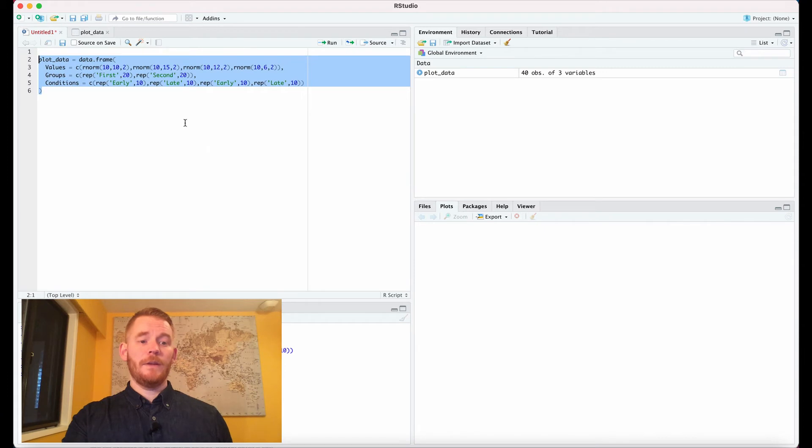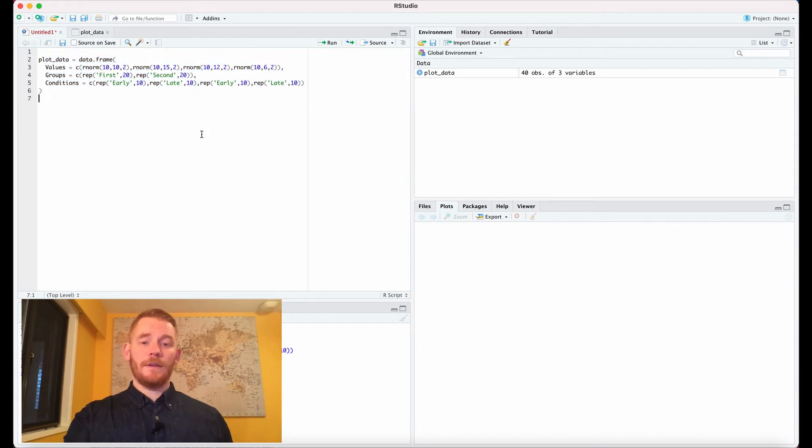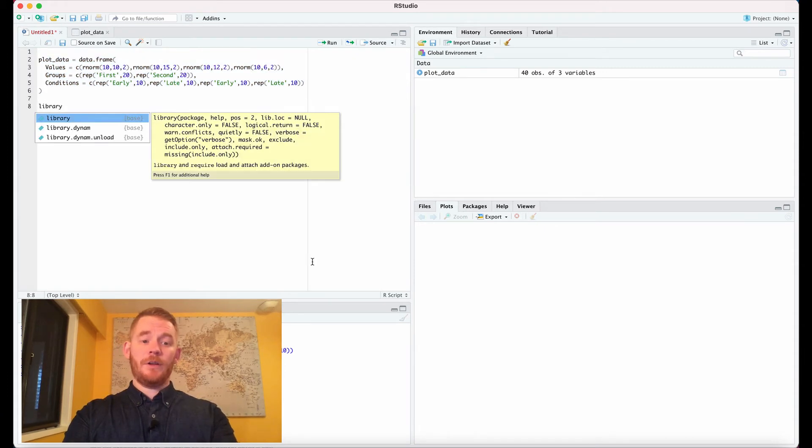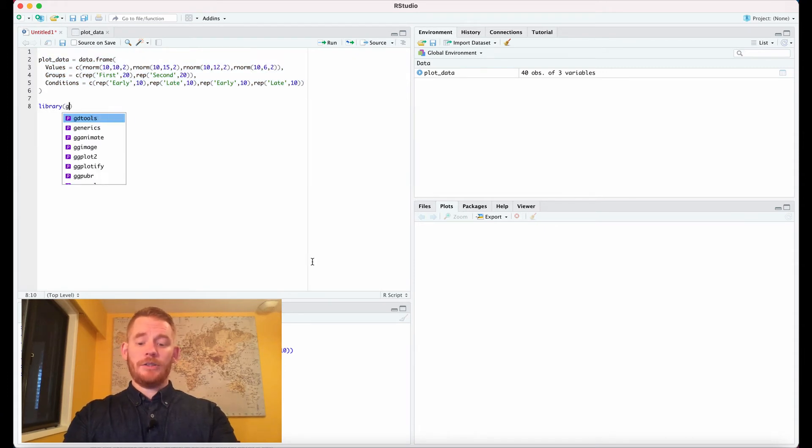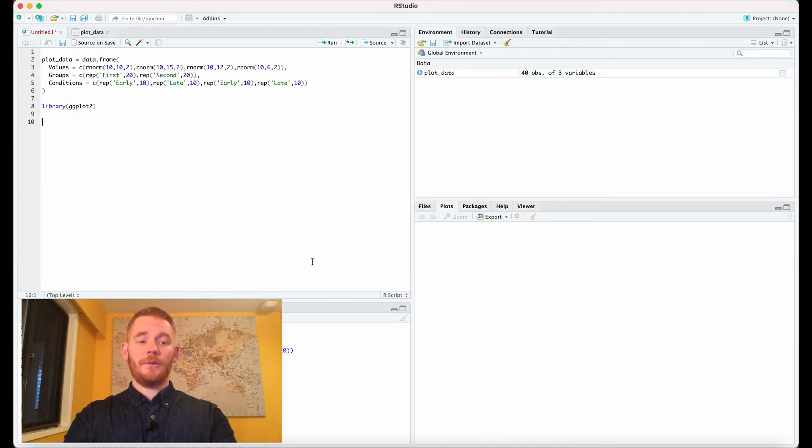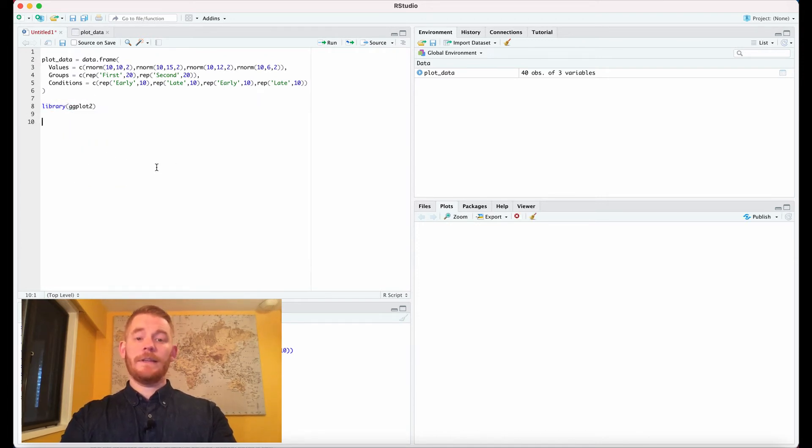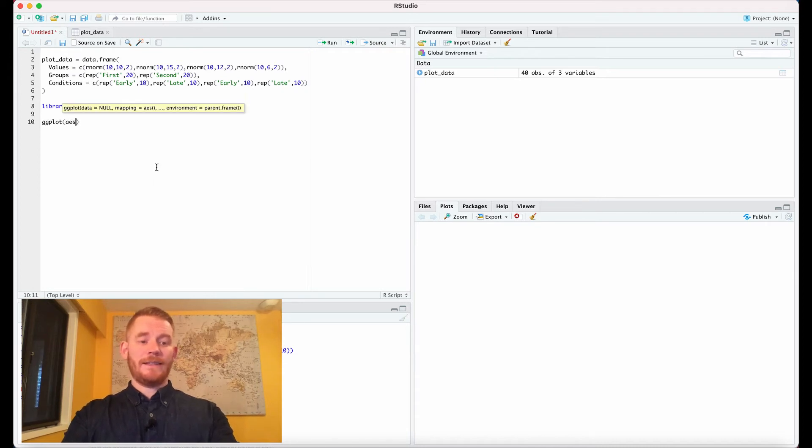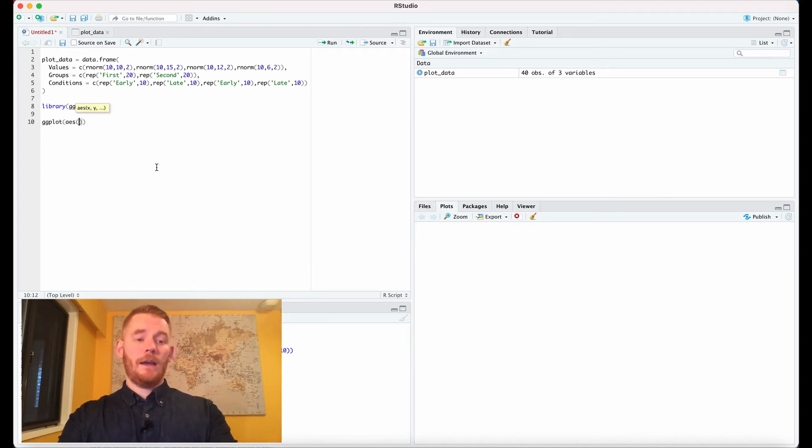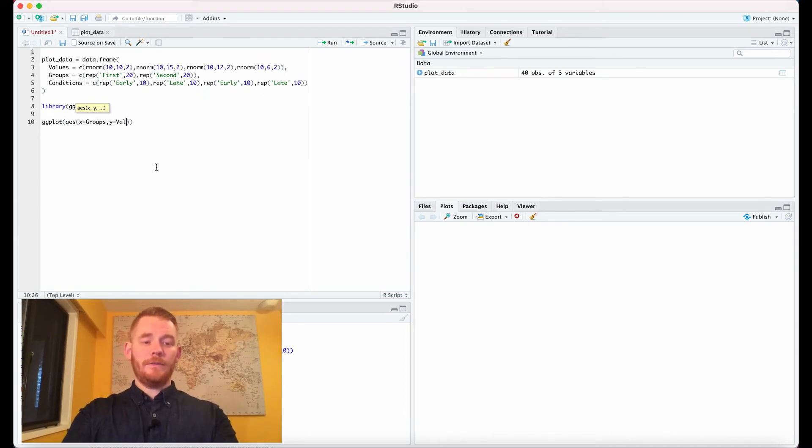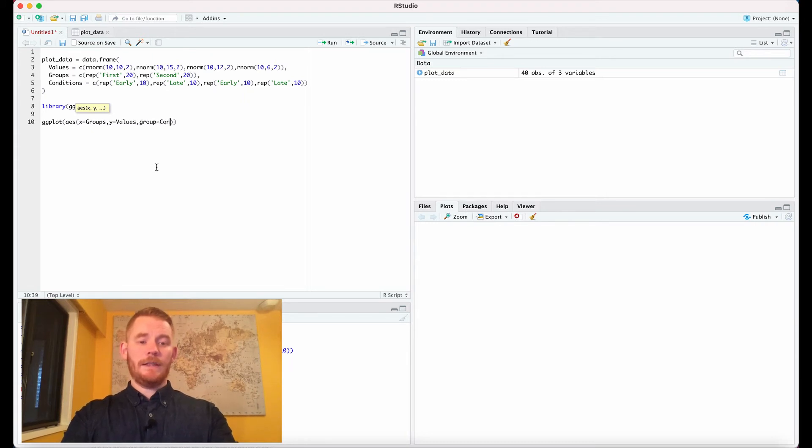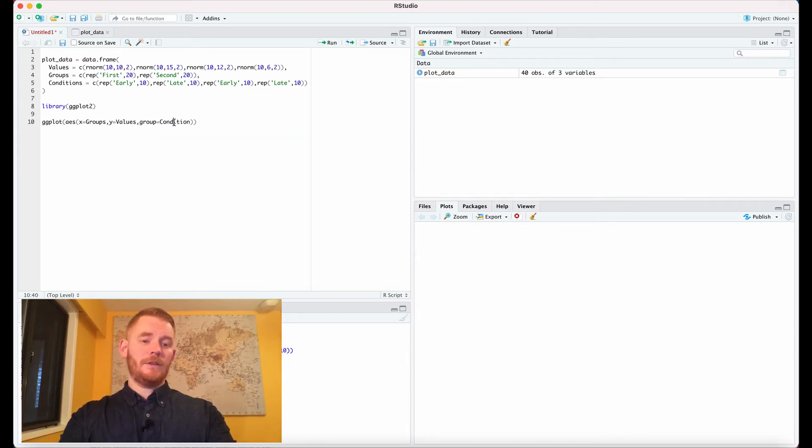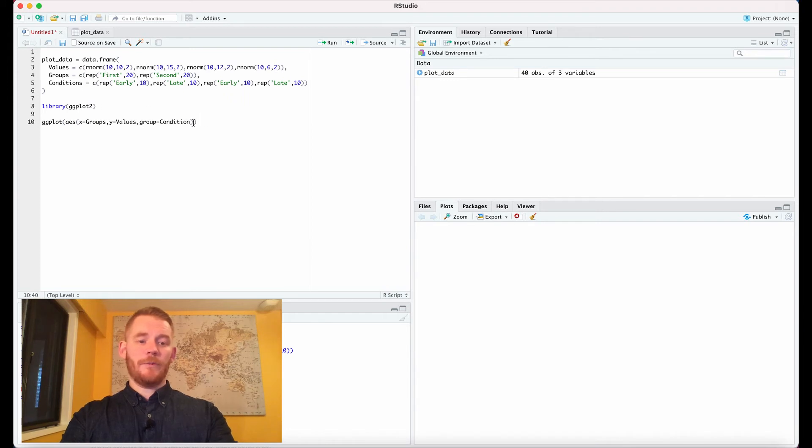Now let's plot. We need the package ggplot2, so don't forget to run that. Let's set up our plot with ggplot and define the aesthetics: x equals groups, y equals values, and group equals condition.